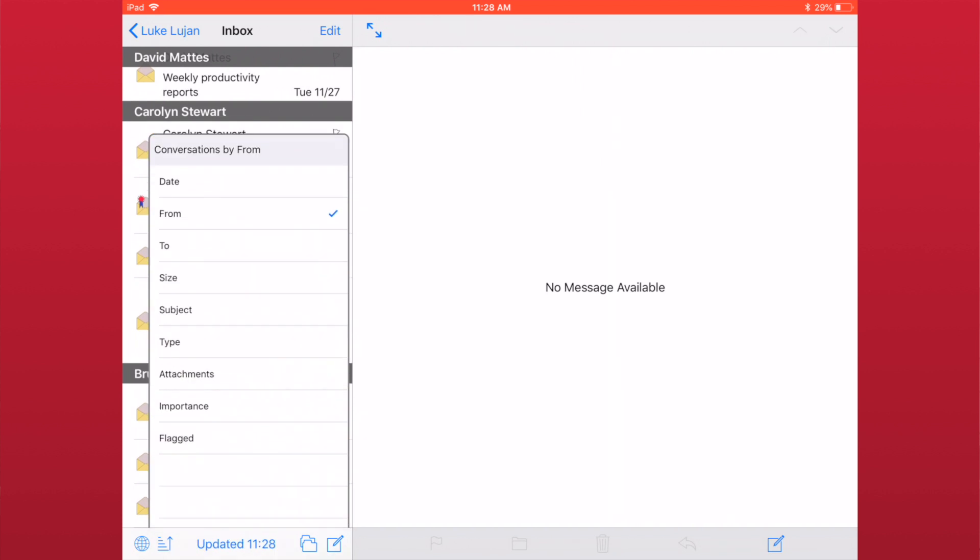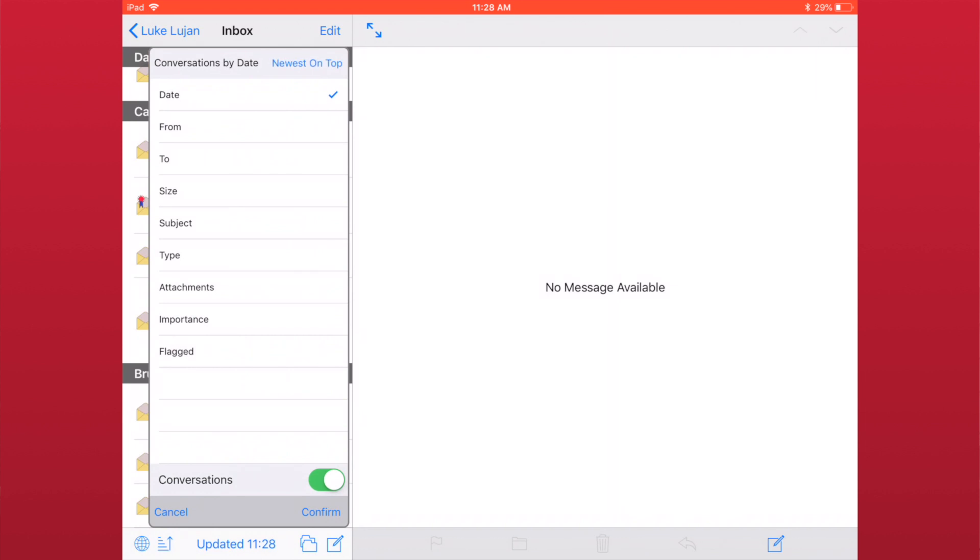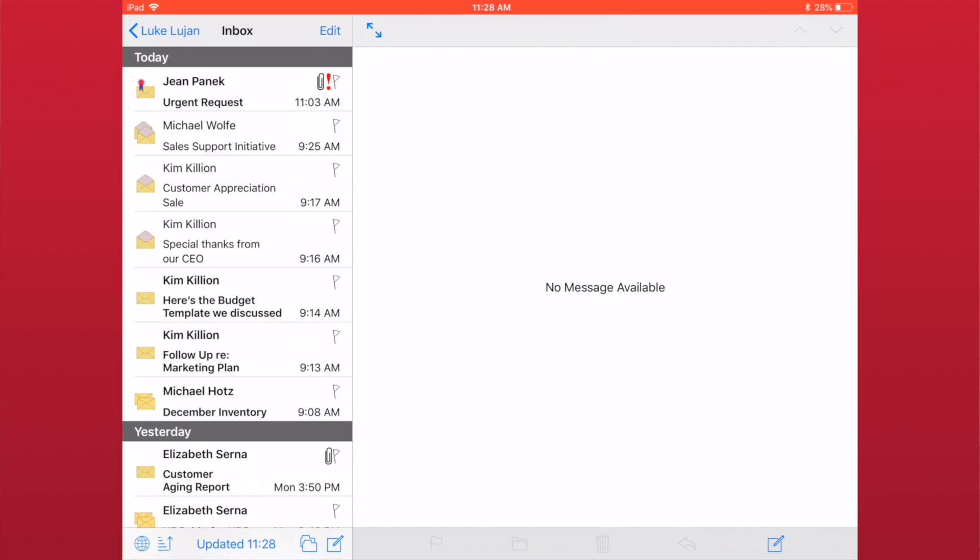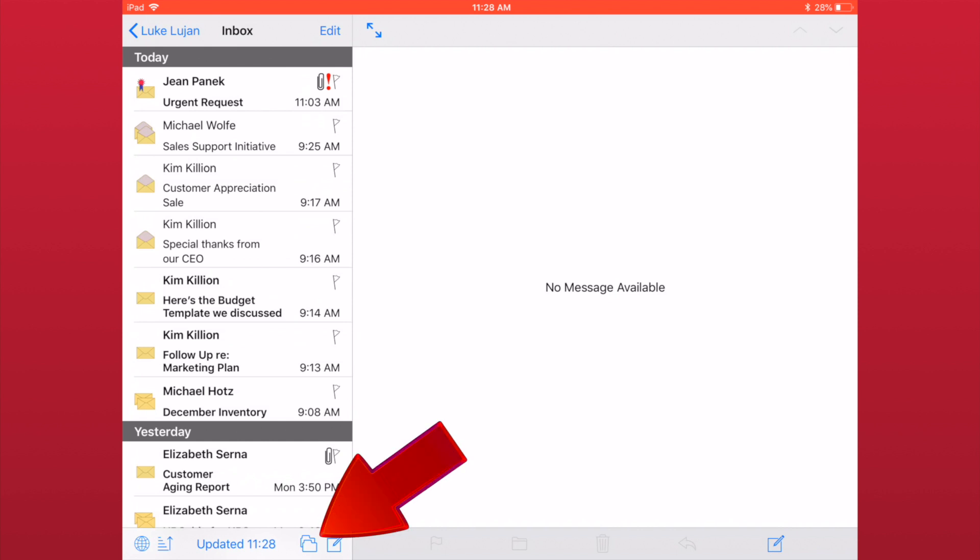Tapping the sort button will allow you to sort the list with the same options you see in a browser. While you are viewing the list of emails within the folder, you can quickly view the subfolders within it by tapping the subfolders icon in the lower right portion of the screen.